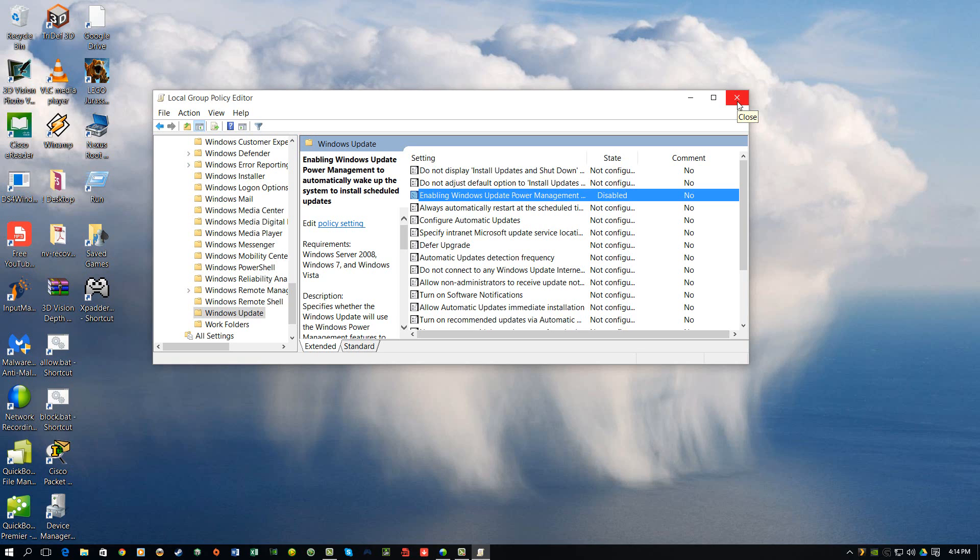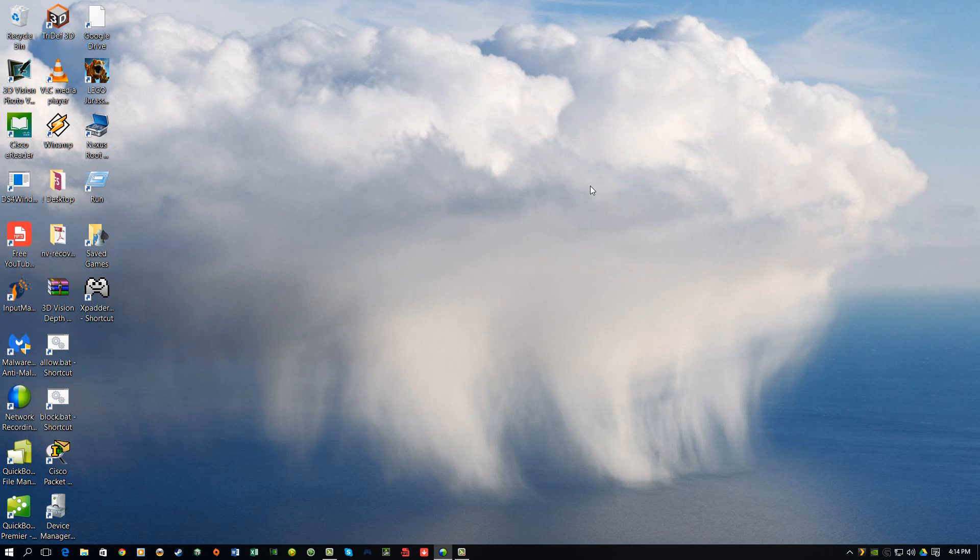So those are the two steps I took. Like I said, you can go ahead and look in some other items in the Device Manager, the mouse and the keyboard. I've never really had issues with those waking up computers, but from what I read online, they could be the culprit as well. So hopefully that helps you out with the issue, and it'll be resolved.